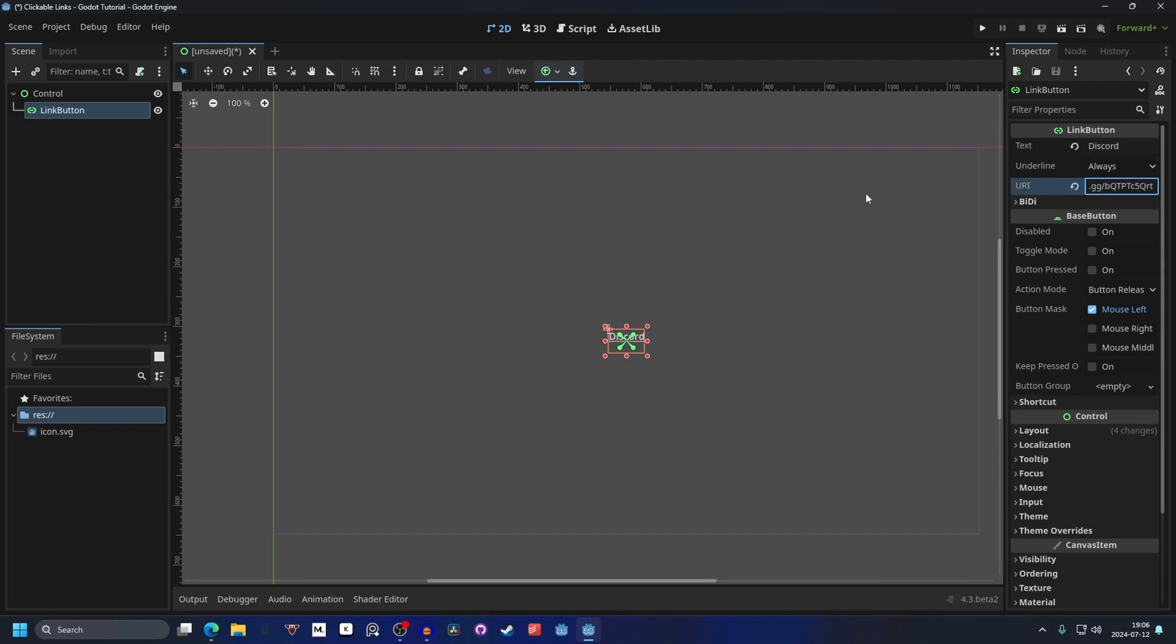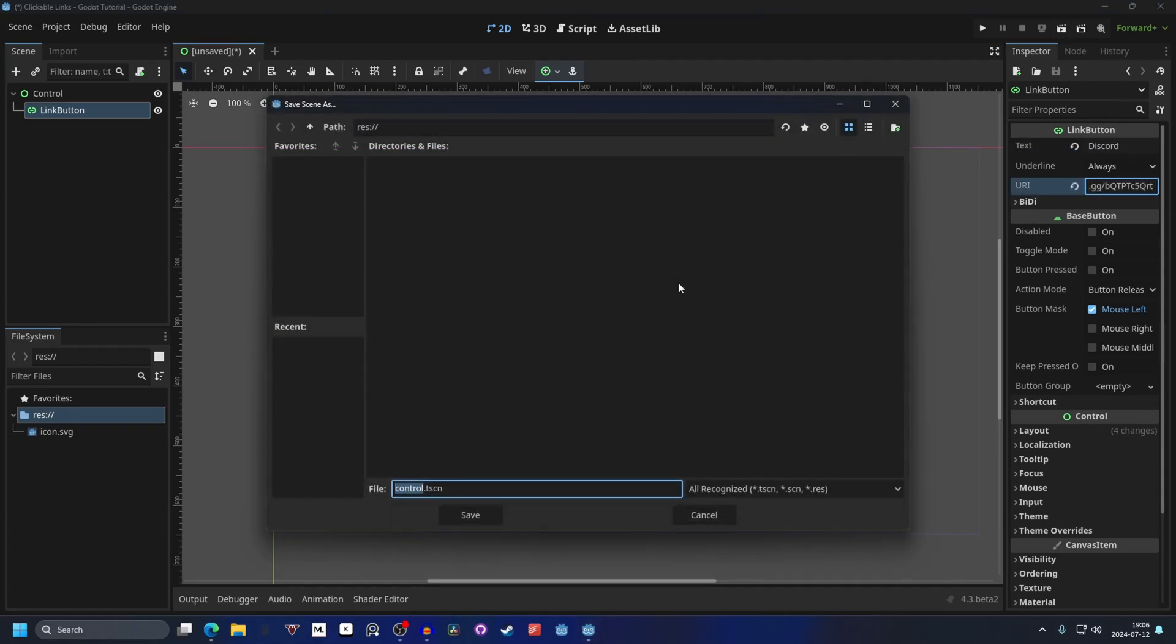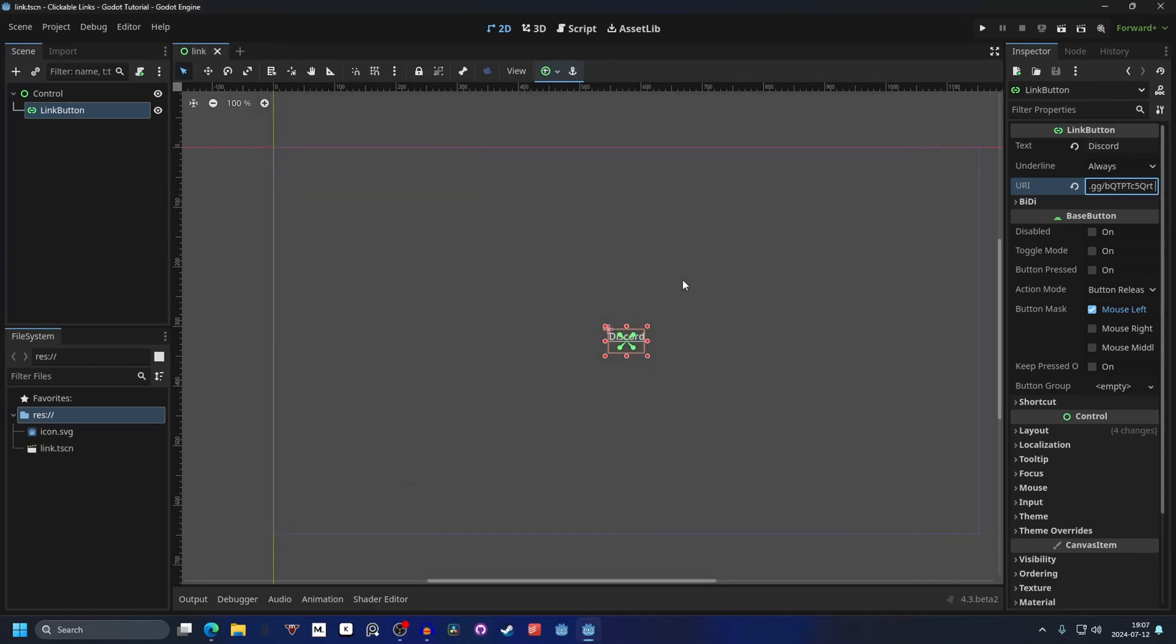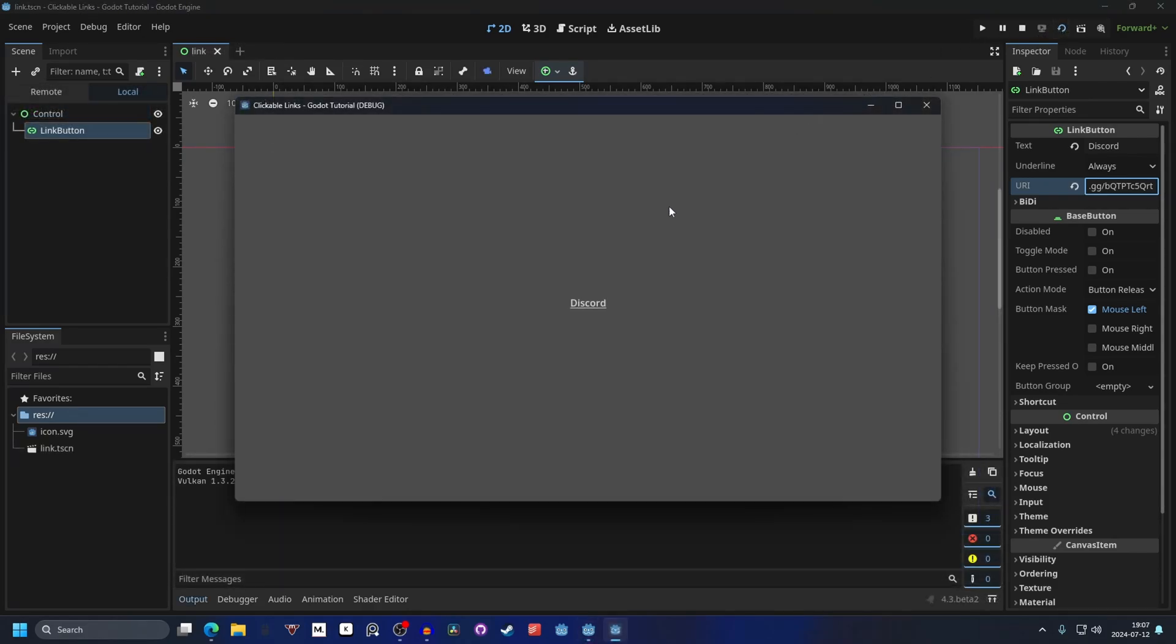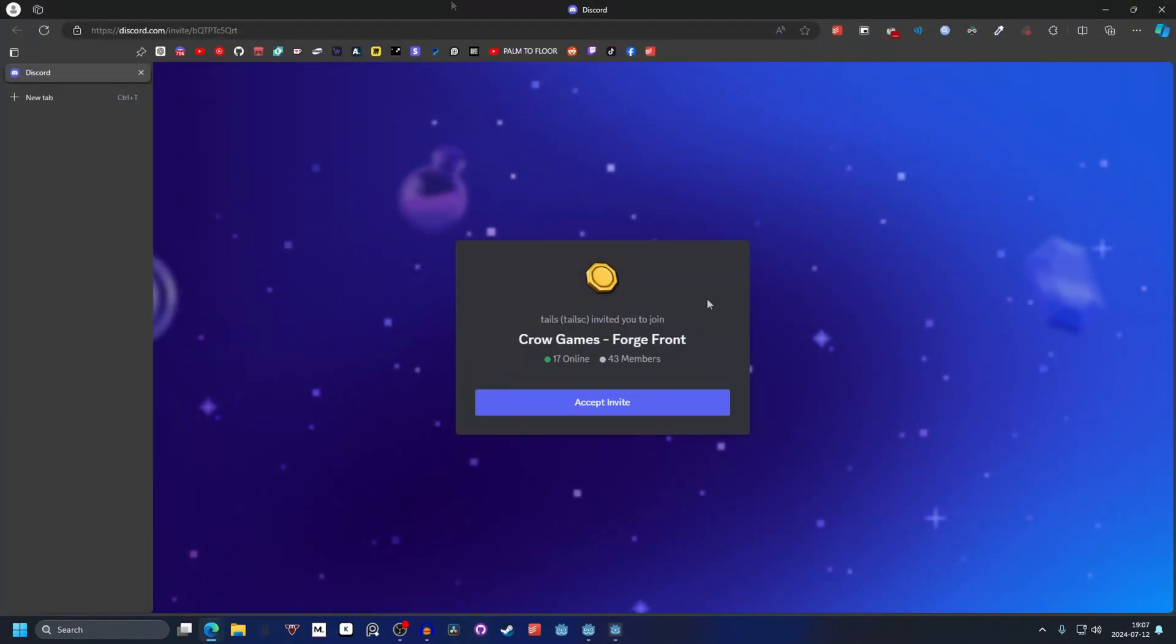If we save the scene now, I'm gonna call it link, and we play this scene. If I now press on the Discord one, it will open up the Discord invite link on my browser.